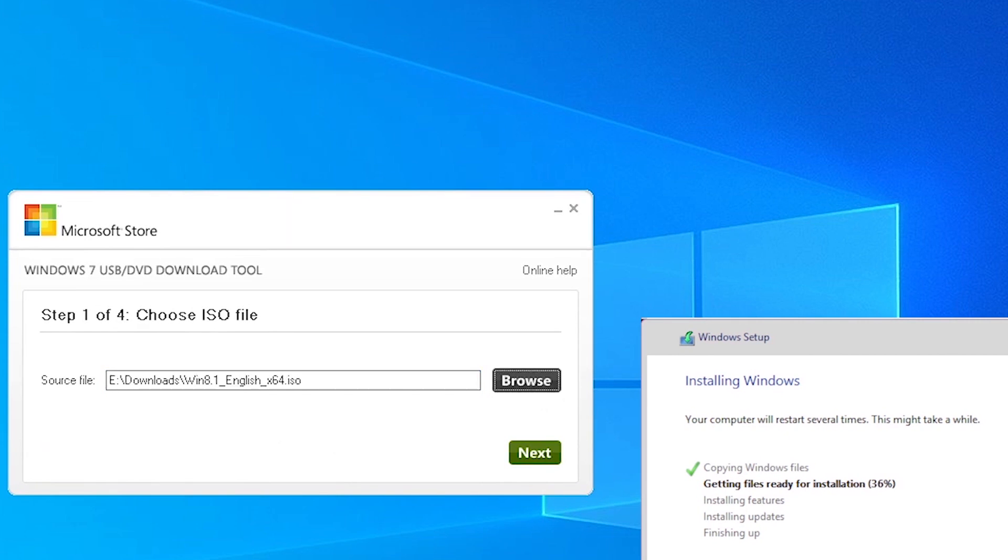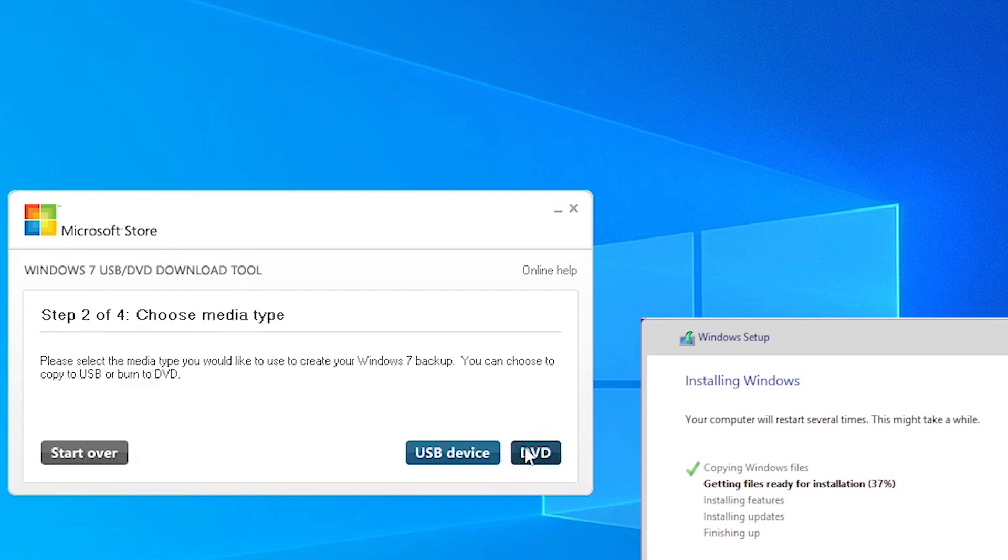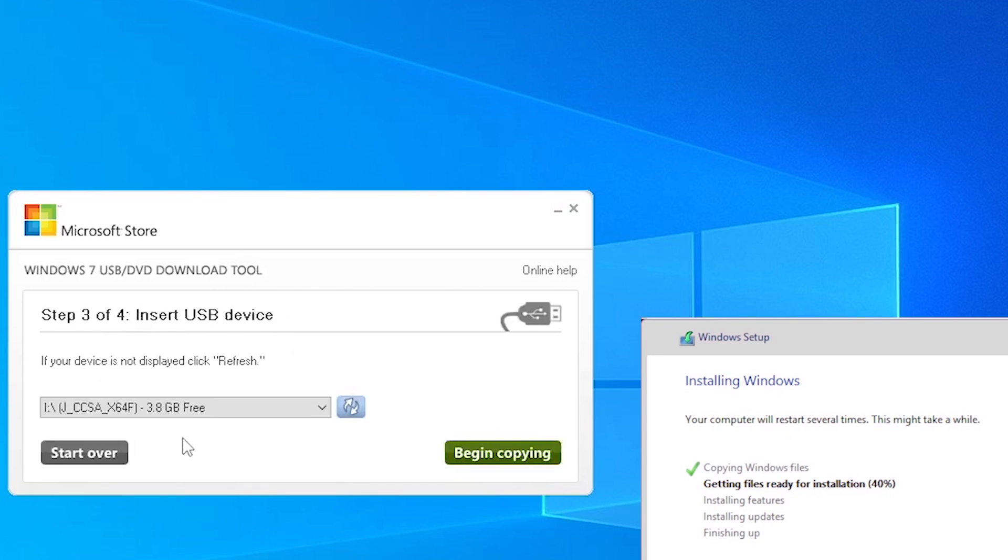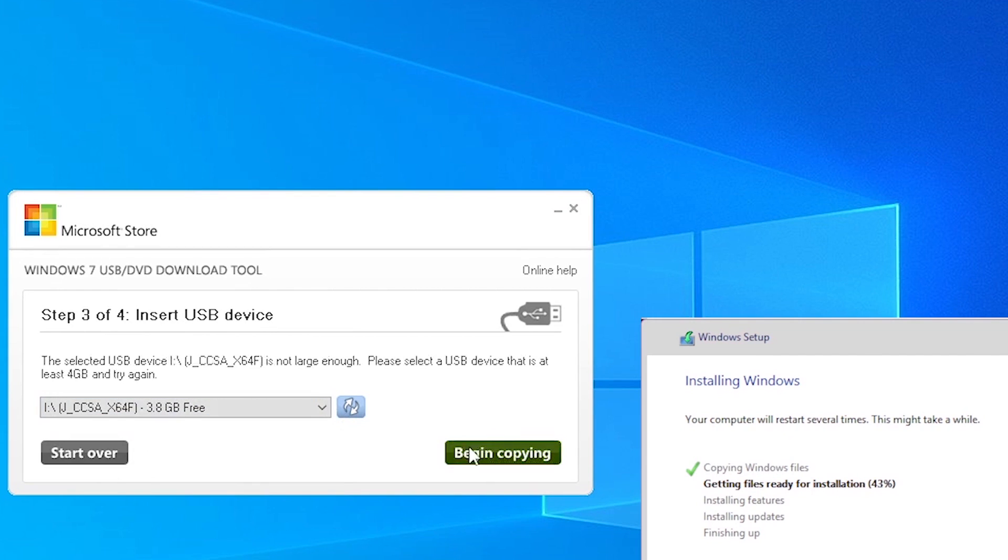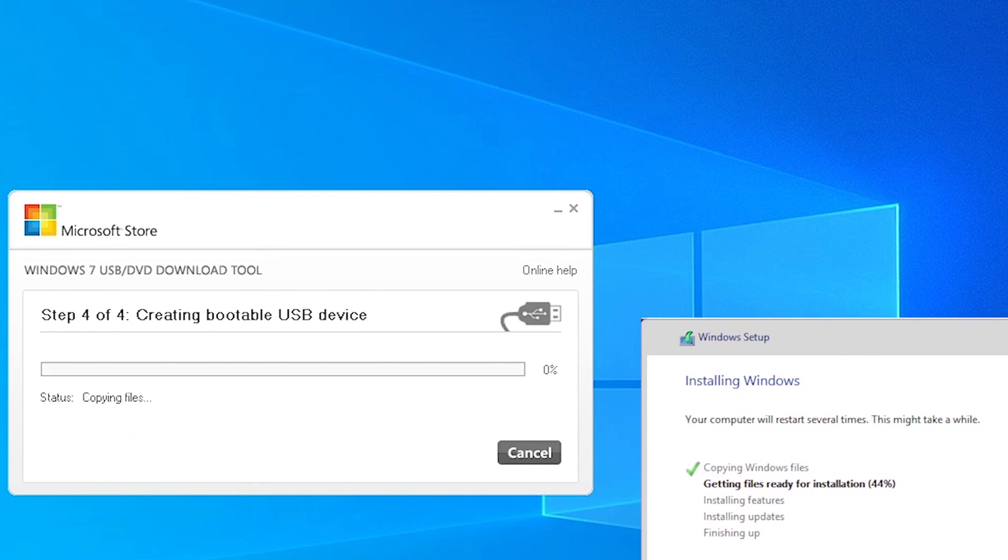Click the Browse button to point to the ISO file, then click Next. Then choose the Media Type, which in this case will be a USB device. Make sure the correct USB drive is selected and click Begin Copying. One long and boring progress bar later, we have a bootable USB drive that we can install Windows 8.1 from.